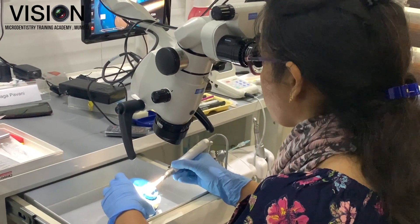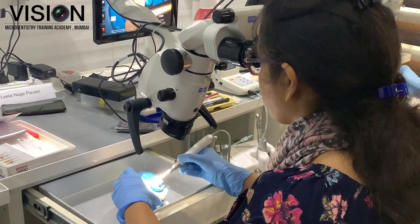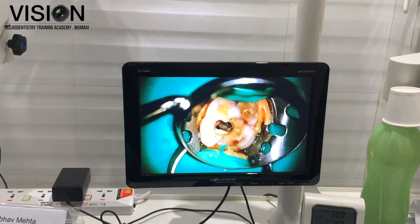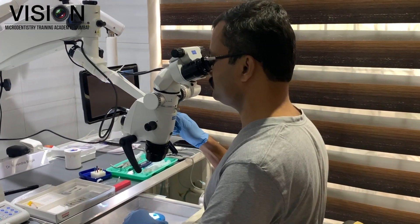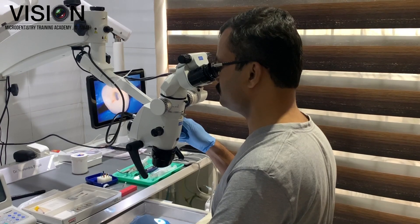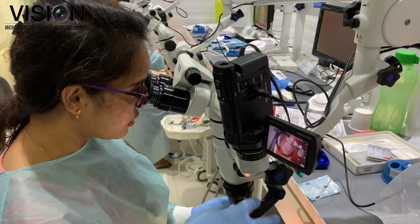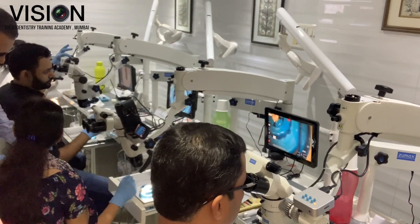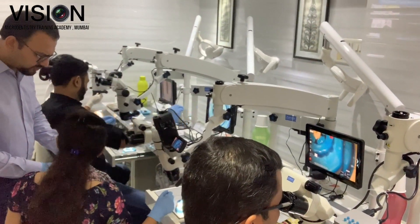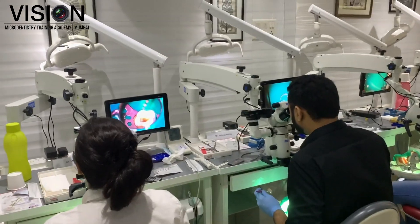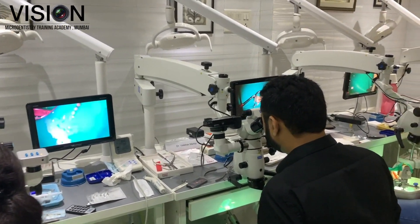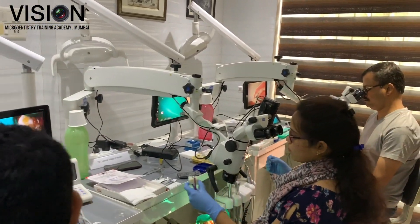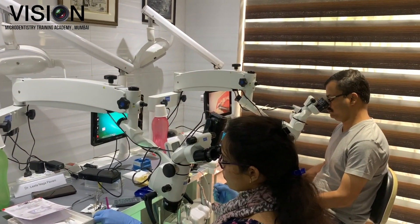Besides learning how to use the microscope and learning concepts such as IPD, parfocaling, and the dominant eye, participants also get to learn various ways they can do documentation under the dental operating microscope. In addition, participants get to take home a recording of the various hands-on exercises they have performed and can view and revise them at a later date.